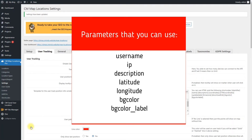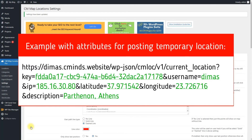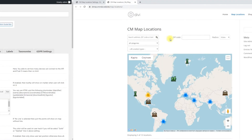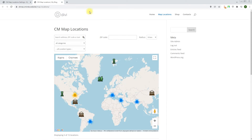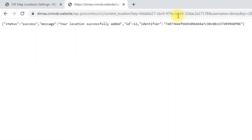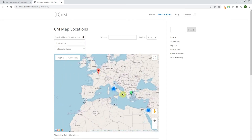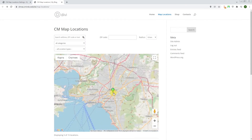BG color label: user marker label background color text — you can add any text like red, green, blue, and this is used in the filter. Key: has to match the key set in the plugin settings. An example with attributes for posting a temporary location is shown on the screen. Let's add the URL to the address bar — we will see a message that the location is successfully added. We can see the result on the front end on the index map.